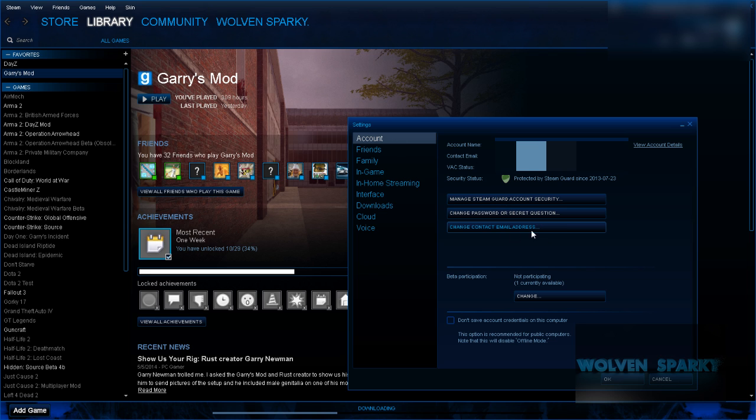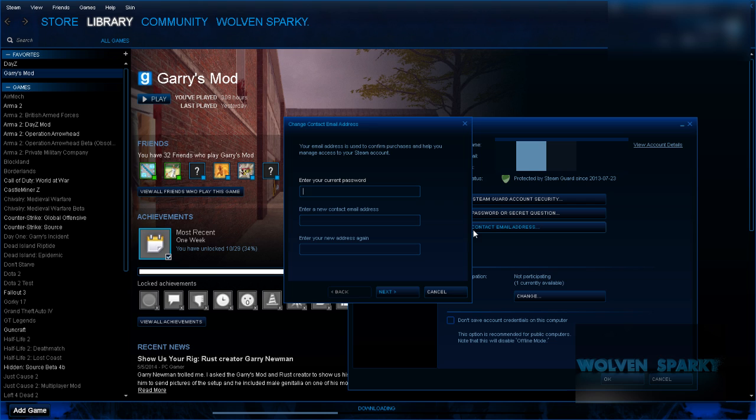What you're going to do is click this option right here and enter your current password. Mine is censored.